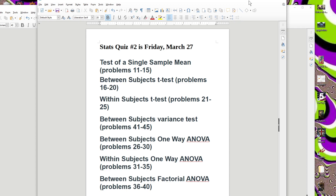The tests that are fair game include four old tests: the test of a single sample mean, between-subjects t-test, within-subjects t-test, and the between-subjects variance test. Then three new tests: the between-subjects one-way ANOVA, the within-subjects one-way ANOVA, and the between-subjects factorial ANOVA. There will be at least 2 questions, maybe 3, and I guarantee at least 1 will be on ANOVA. I'll have more details about the quiz on Wednesday.